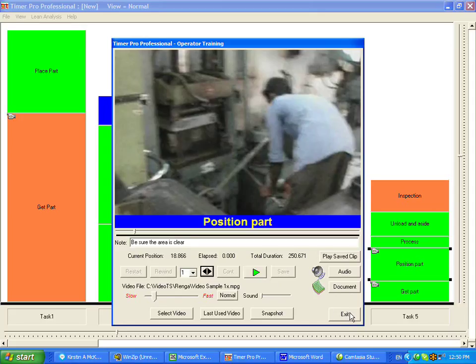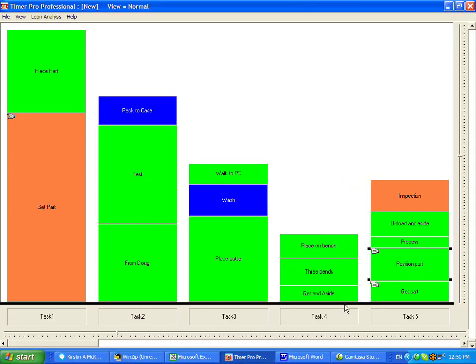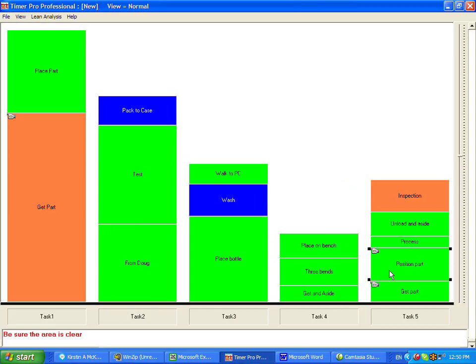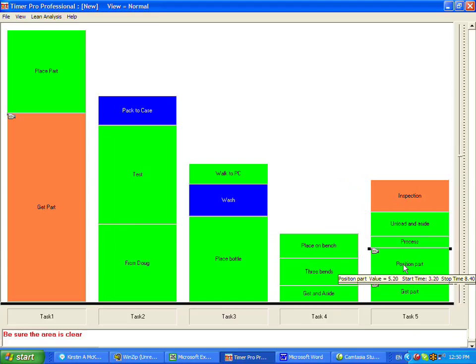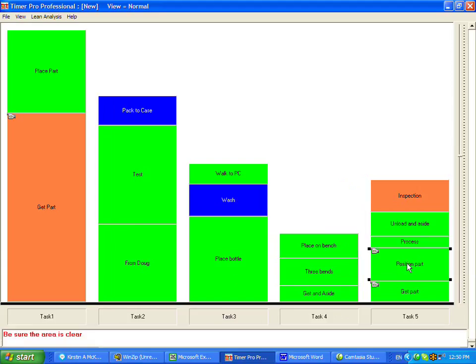If I exit out of this now, you'll see if I hover over that particular area, the position part, look at the bottom left down here. There's a be sure the area is clear.